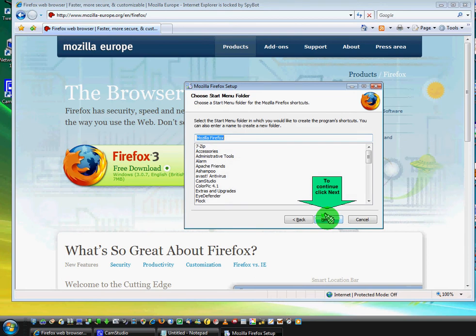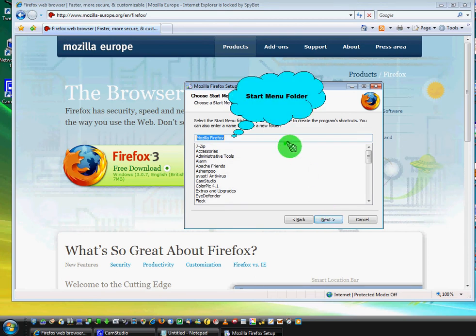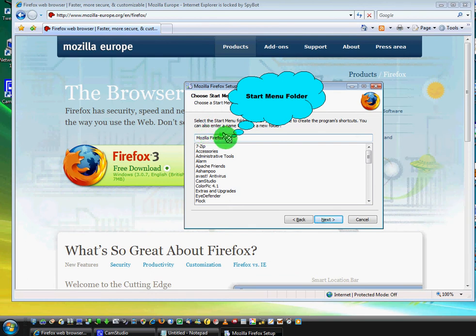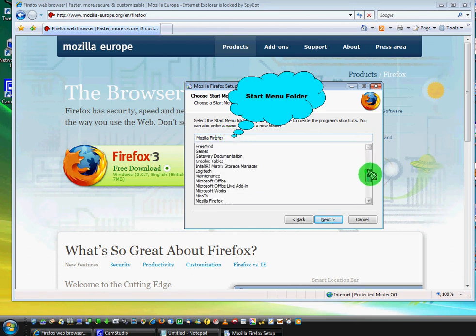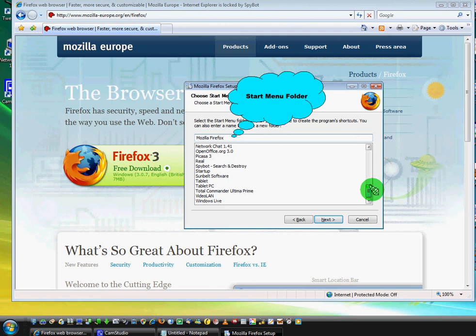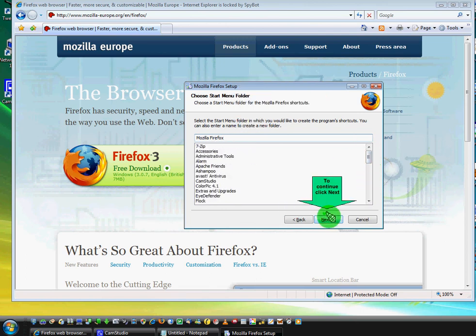This part is about the start menu folder. You can change it to whatever you want. You can just delete Mozilla, or leave there just Firefox, or you can leave it as you have it. Or you can choose some of the folders you already have here. And as usual, click on next.